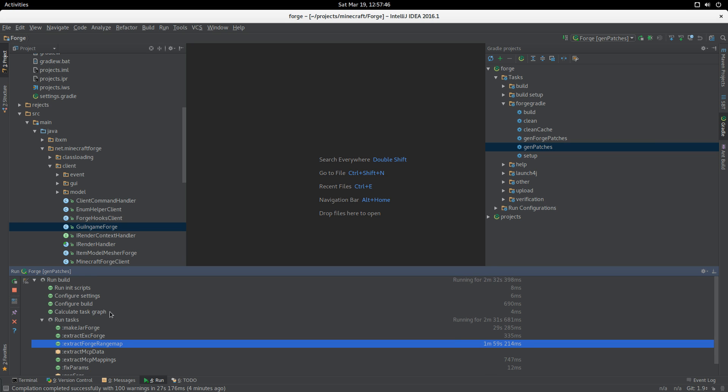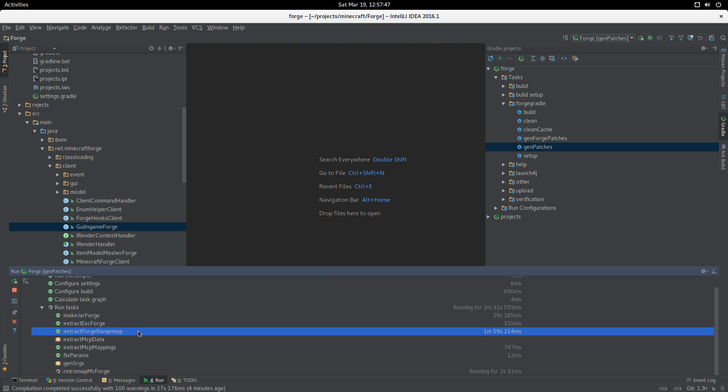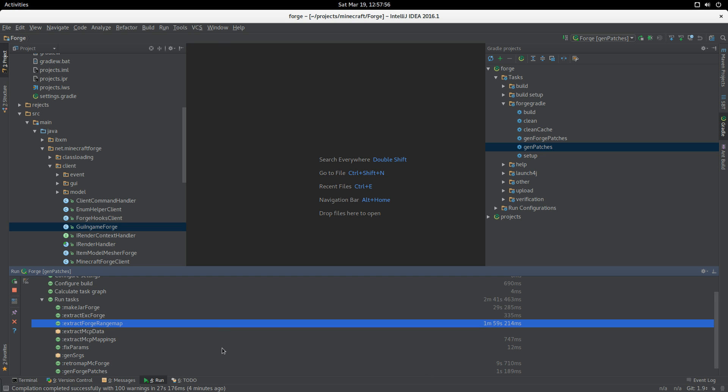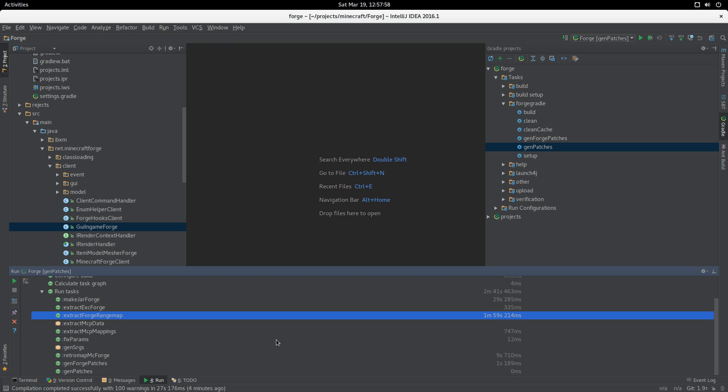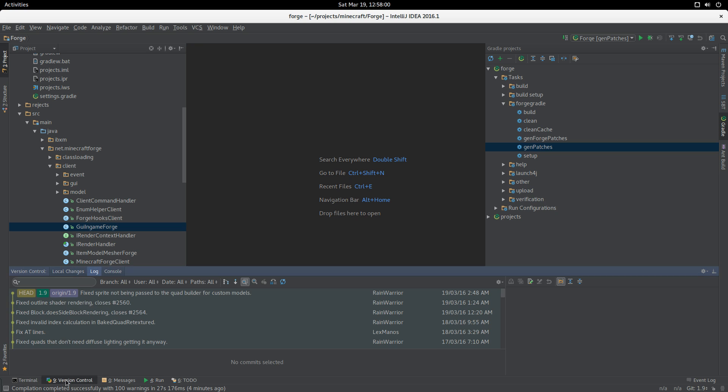Here we go, and we are nearly done. It's just running the RetroMap now, so that won't take as long because that's pretty much just matching up the range map with the rest of the code. Patches are now generated. Hooray!